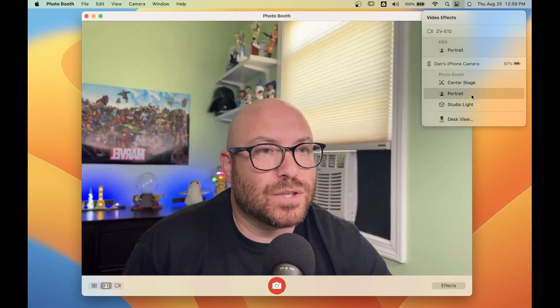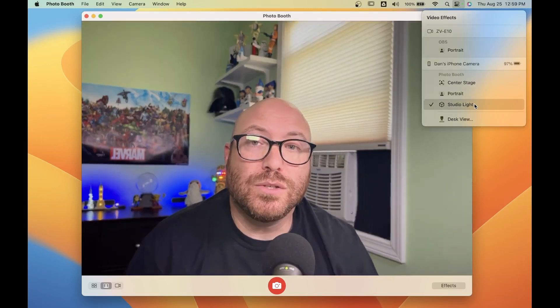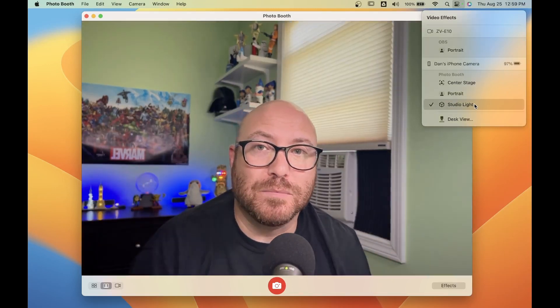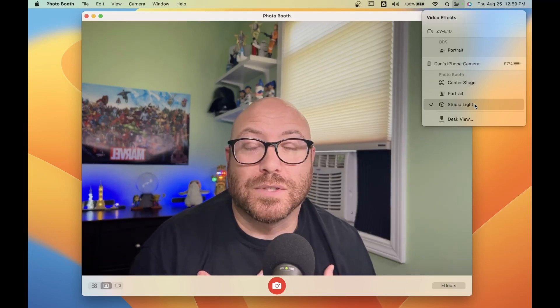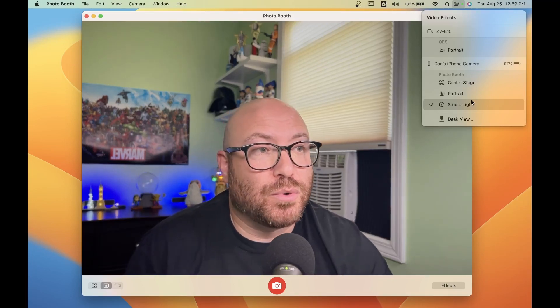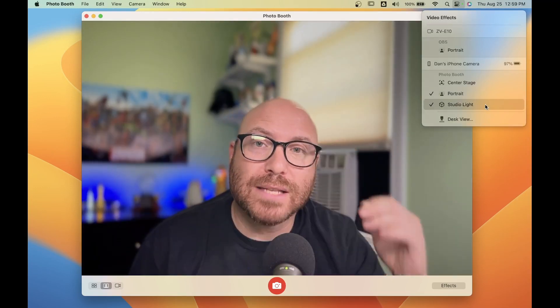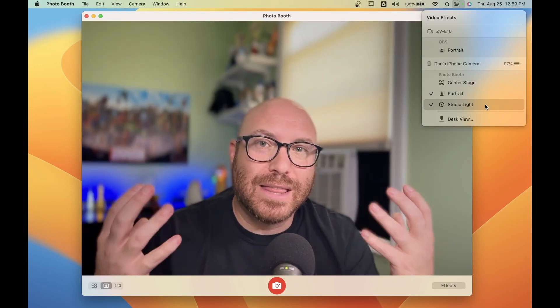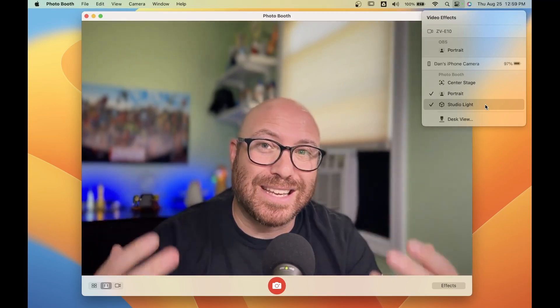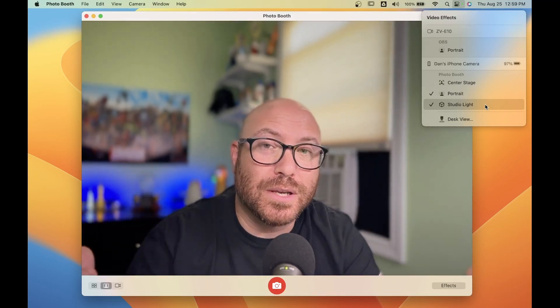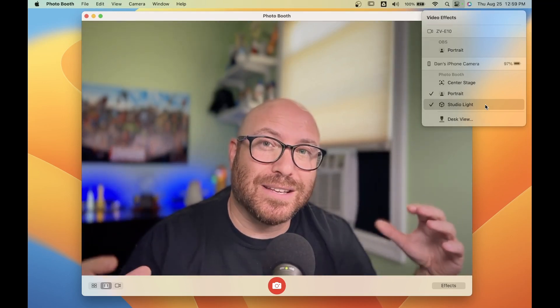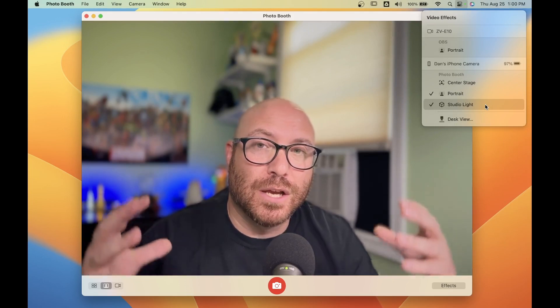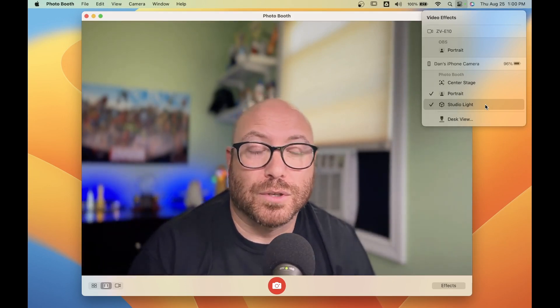I'm going to turn that off for a second. I also want to show you studio light. When you click studio light, it dims the background behind you. What I really love to do is use portrait and studio light together. That gives you the effect that you or whatever you're featuring on camera is lit up and in focus, while everything behind it is blurred out and dimmed. So the focus really is on you or whatever you're showing.